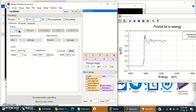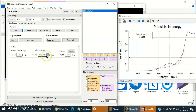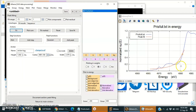Now click on Fit. The arc tangent function is going through this energy. Now we will change these three parameters to get a perfect arc tangent function which can go through the pre-edge line and then through this edge.